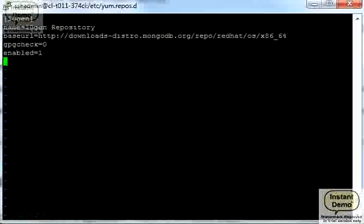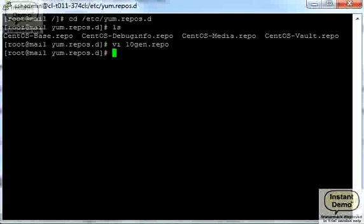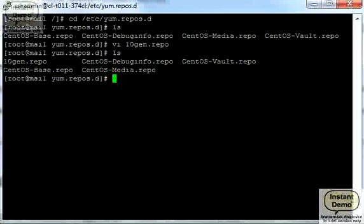Okay, now escape shift colon WQ for write and quit, press enter. All right, we're done.